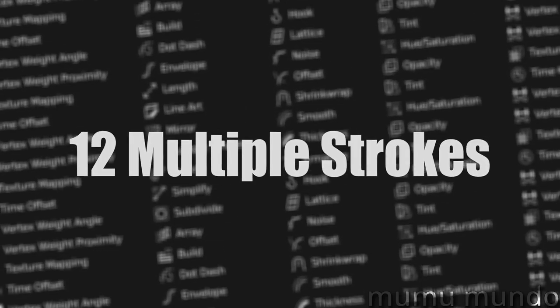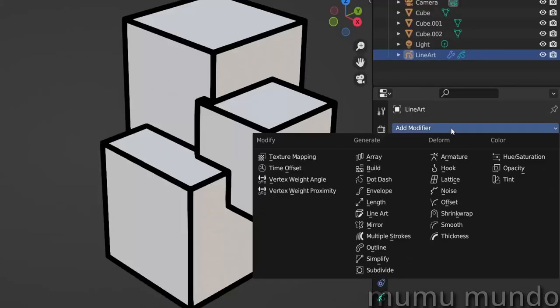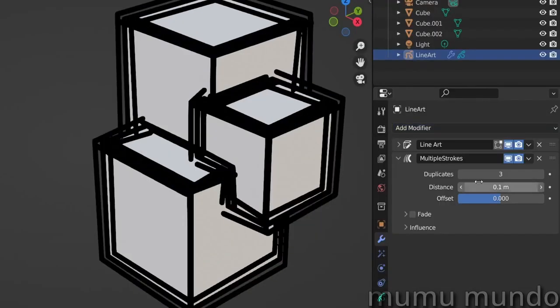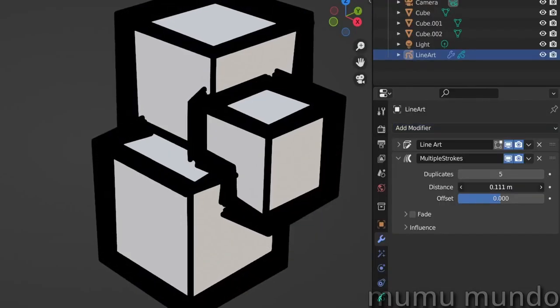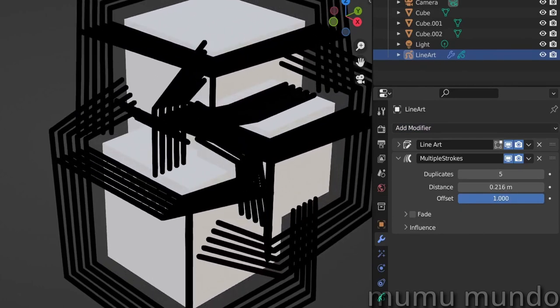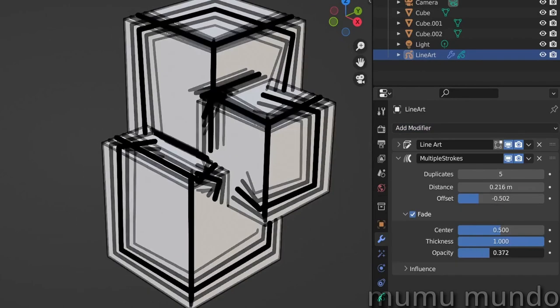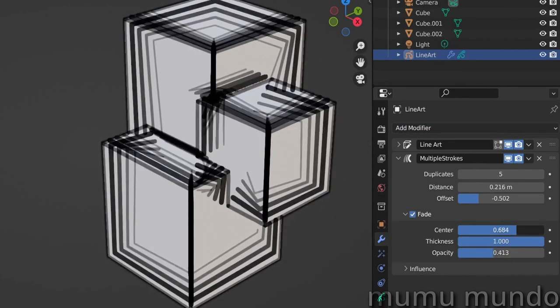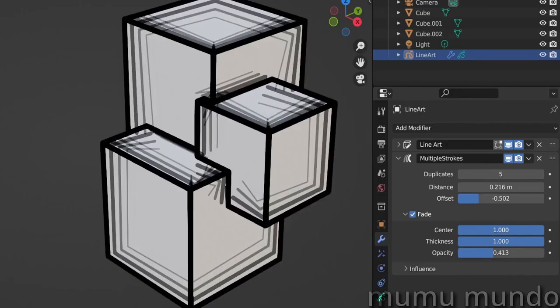Multiple Strokes replaces your original strokes by a group of parallel strokes. You can adjust their number and placement and add a fading effect using thickness and or opacity.